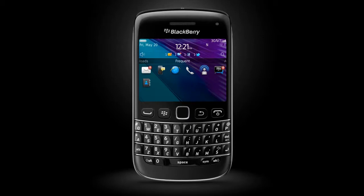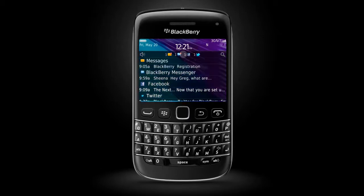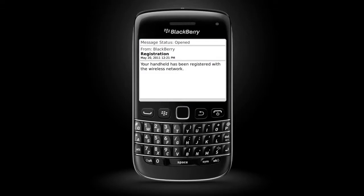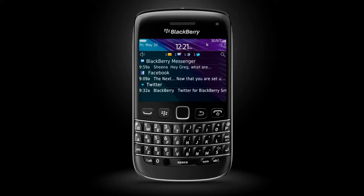From the home screen, you can tap the Notifications bar to view updates from your email, RSS, and social networking feeds. Simply tap an item to view it. Select the Notifications bar again to hide it.